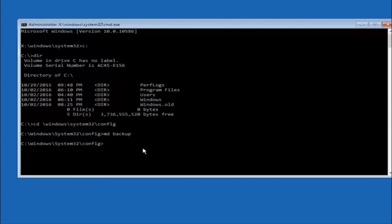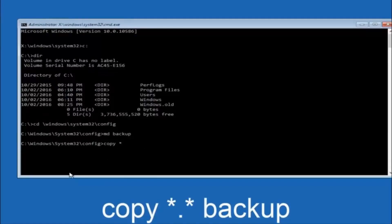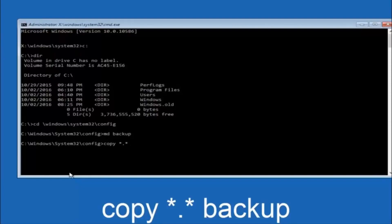At this point you want to type copy, C-O-P-Y, space, then you want to do the star symbol above the 8 key, then do a period or a dot, then another star sign, then another space, and then type backup, and then hit enter on your keyboard.